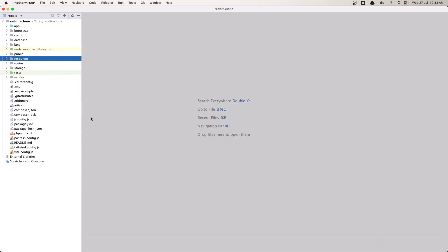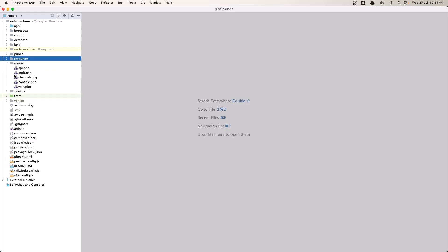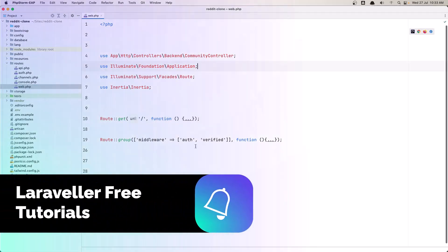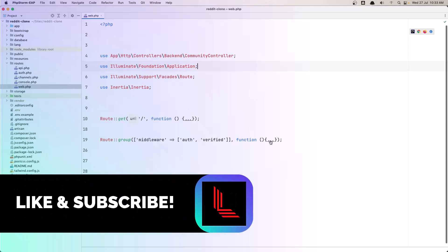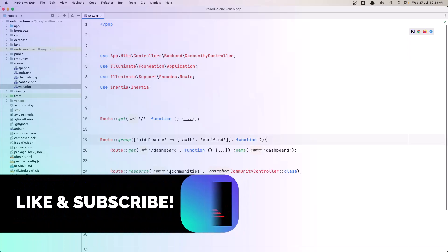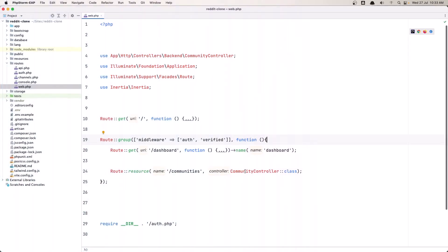So for that, if you go to the routes web file, here we have the group of routes we need — we have this route resource for communities.